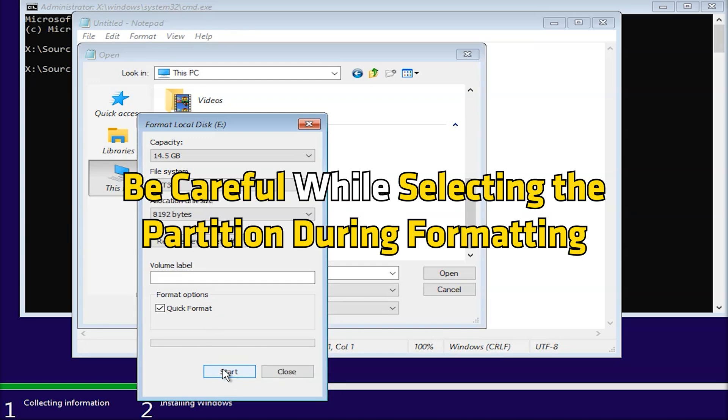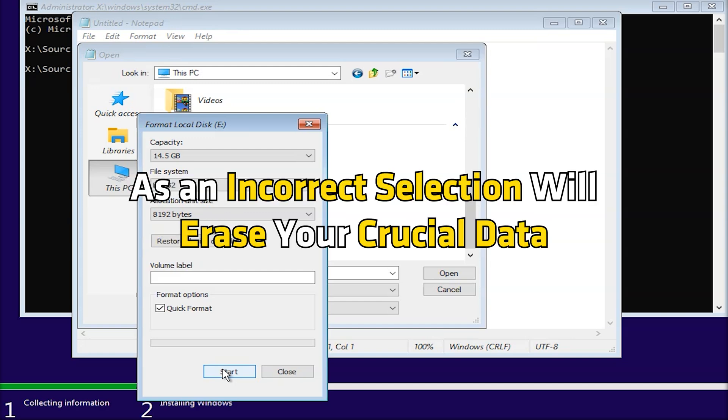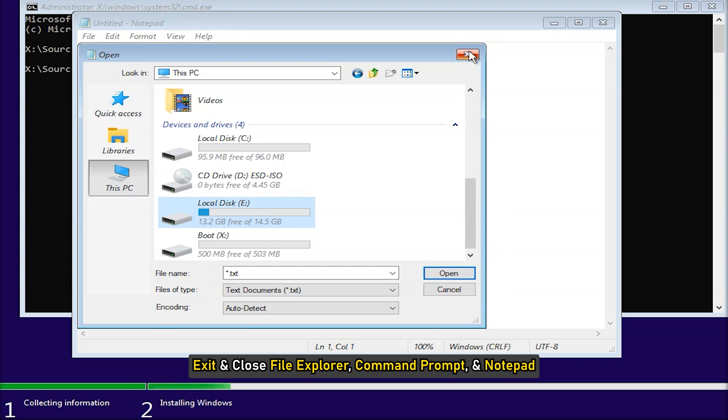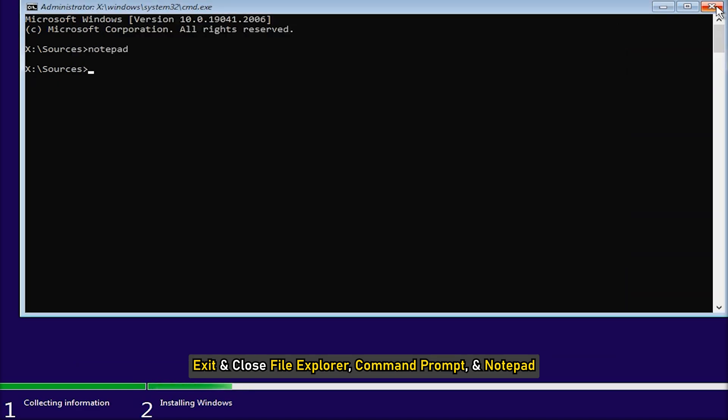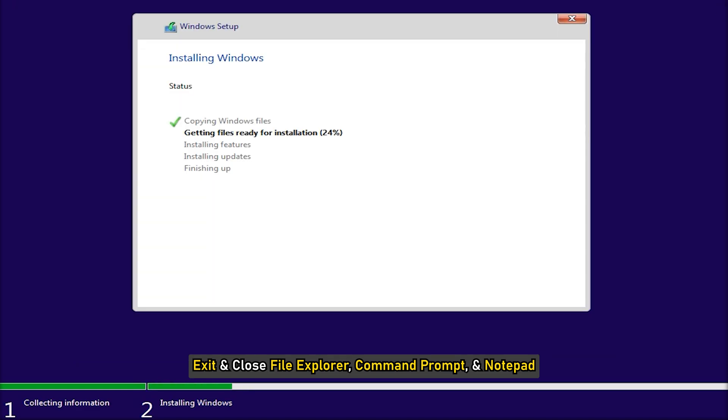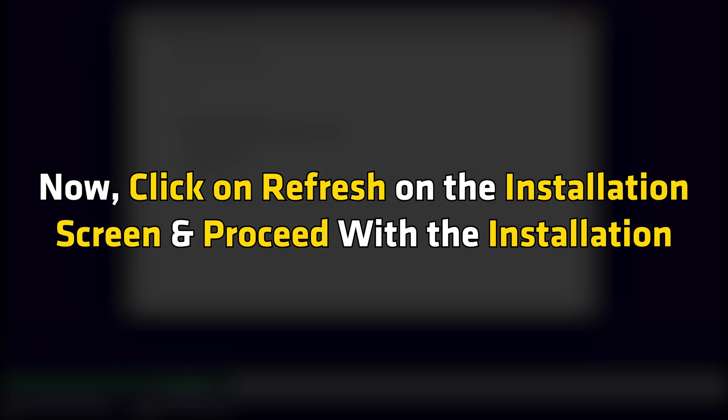Be careful while selecting the partition during formatting. An incorrect selection will erase your crucial data. Exit and close file explorer, command prompt, and notepad. Now click on Refresh on the installation screen and proceed with the installation.